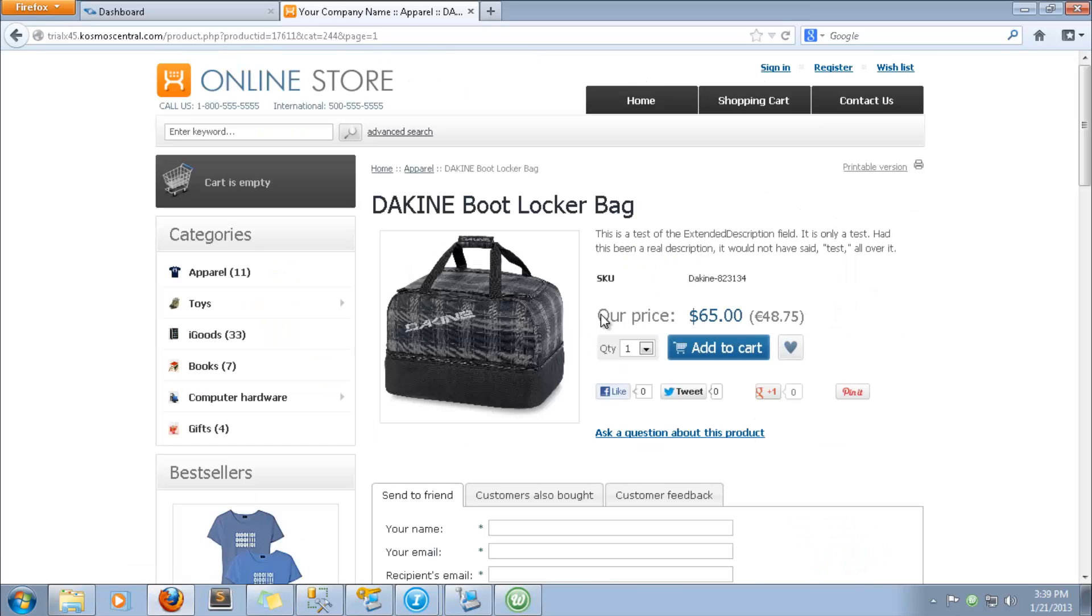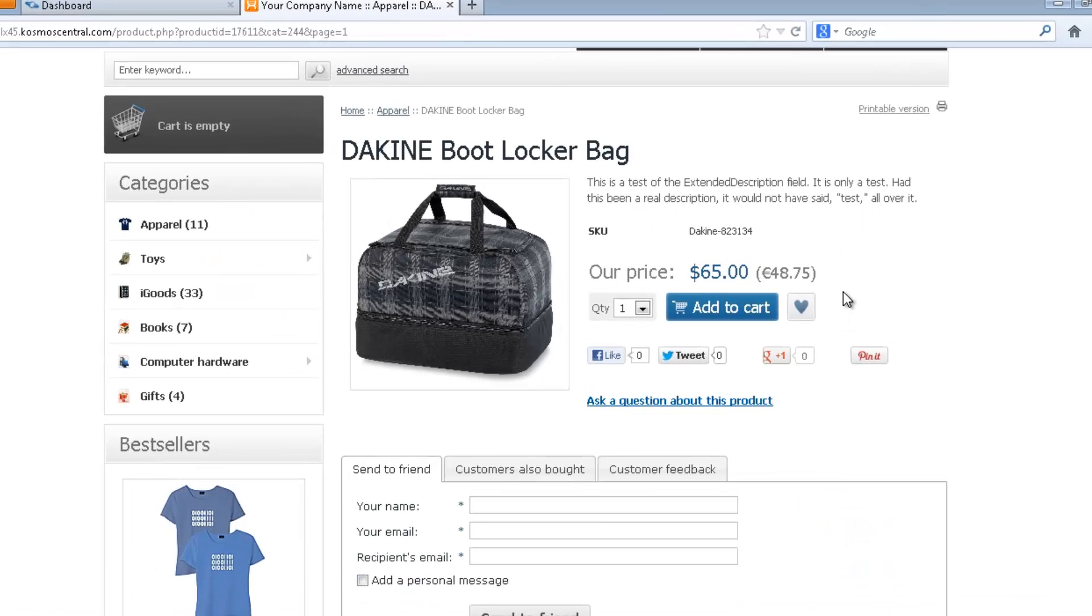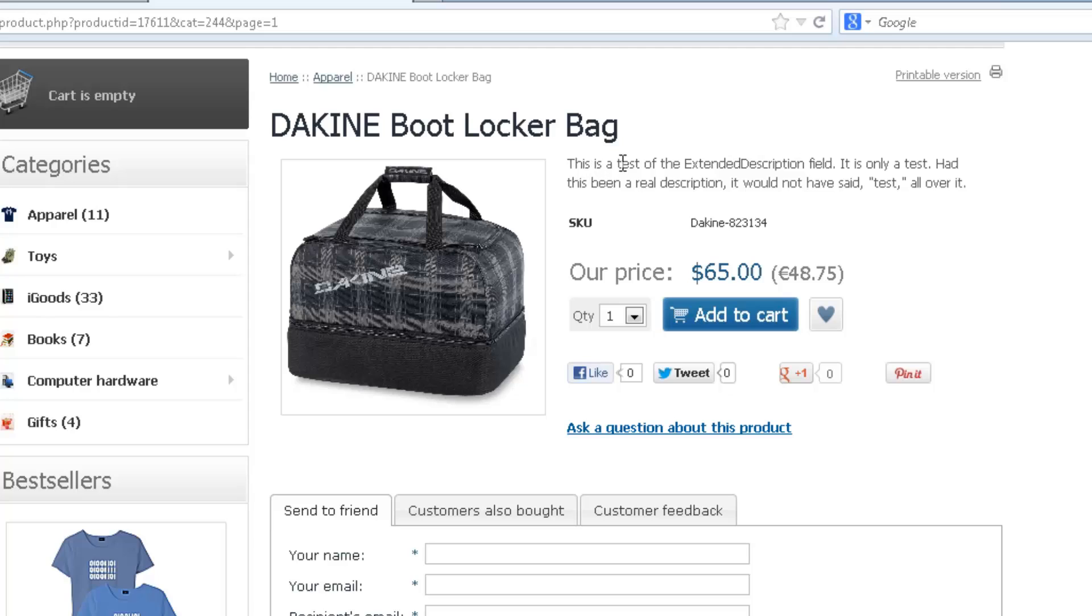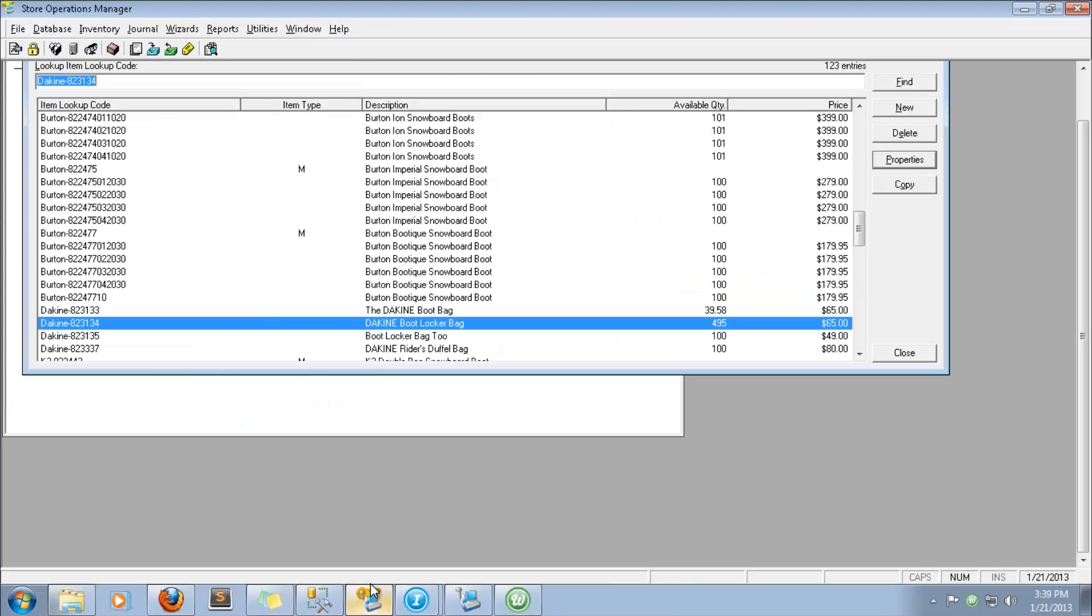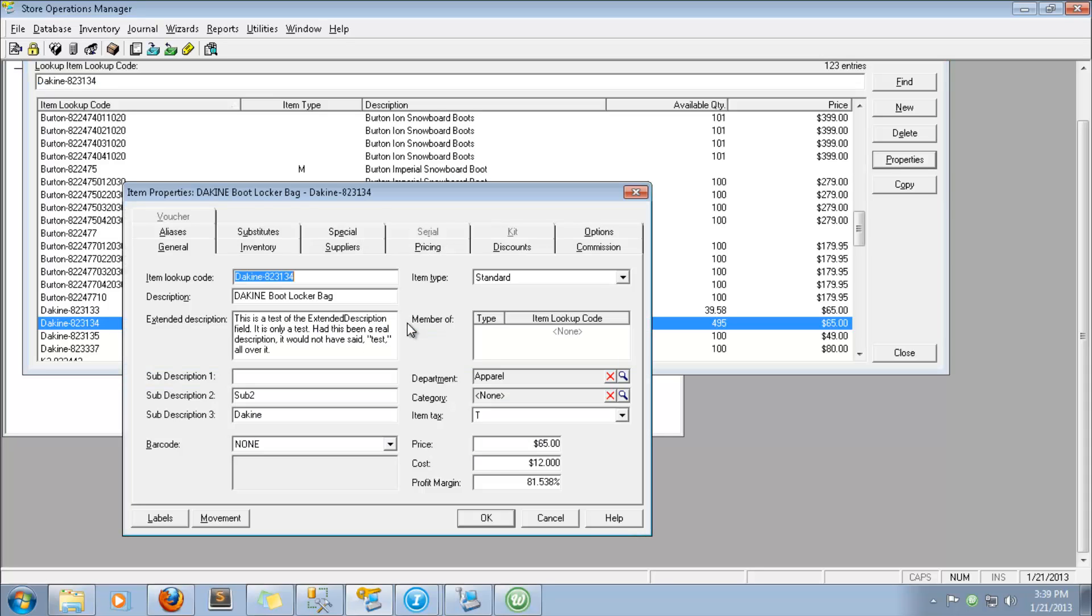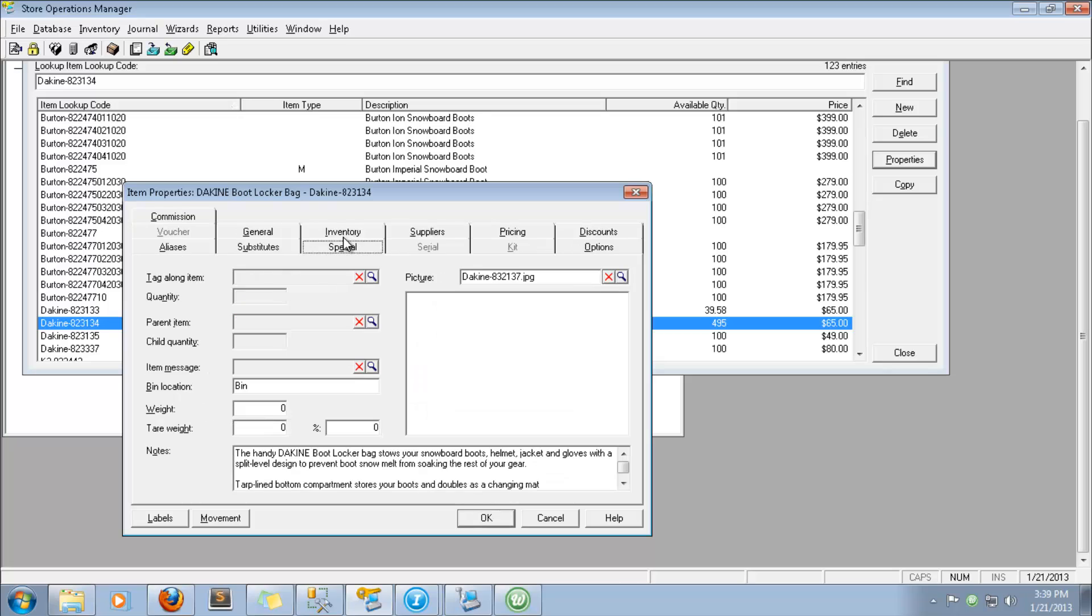Currently, this field is mapped from the Extended Description field in RMS. We can change this mapping to come from the Notes field in RMS instead. Let's open RMS and find this item, then add Notes to the Notes field, so we know it's being mapped correctly.